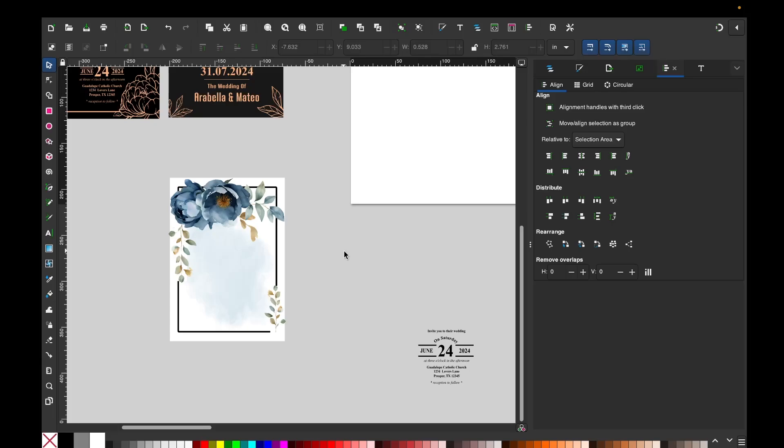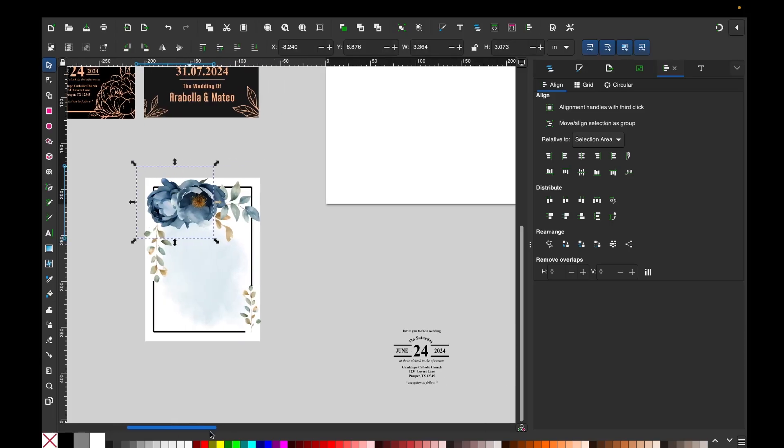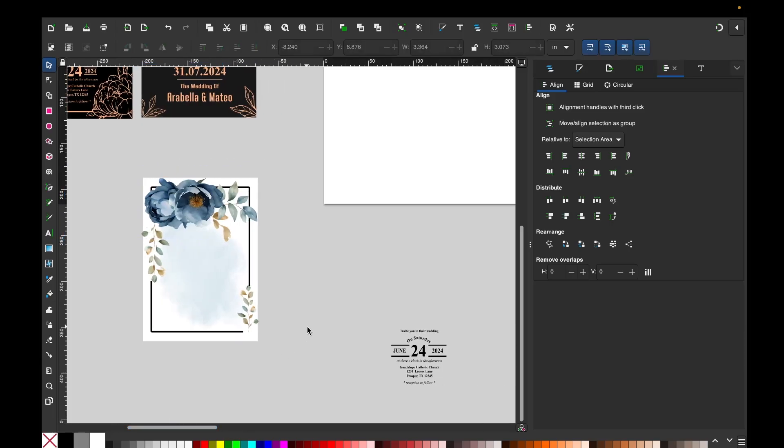You can save it like that to have the template, or you can start adding the text with the invitation information. I'm going to go ahead and start typing the information. I'm going to click on the A on the left.